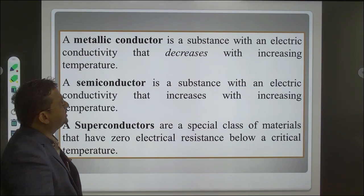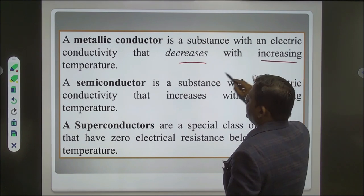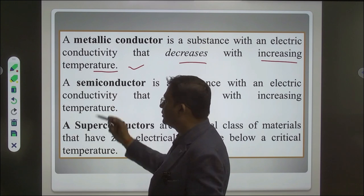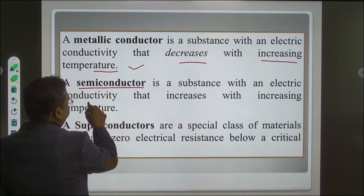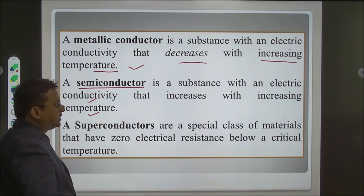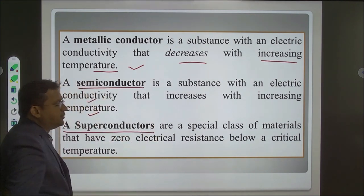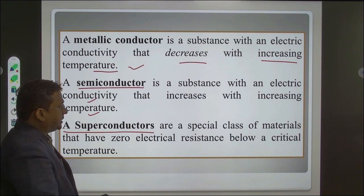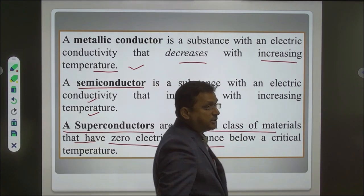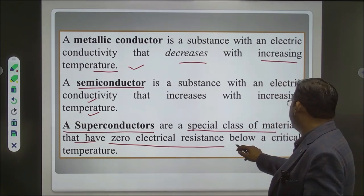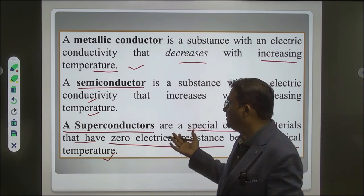A metallic conductor is a substance with electrical conductivity that decreases with increasing temperature. There are also some superconductors. Superconductors are a special class of material that have zero electrical resistance below a critical temperature. At the critical temperature, their resistance is zero, making them extremely good conductors.